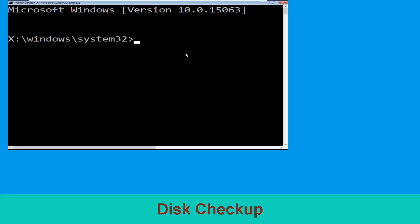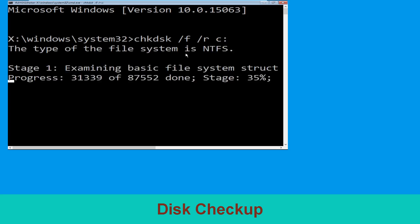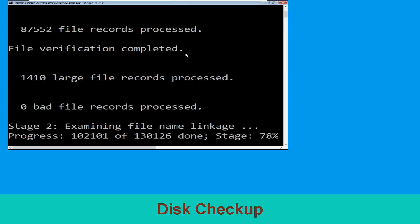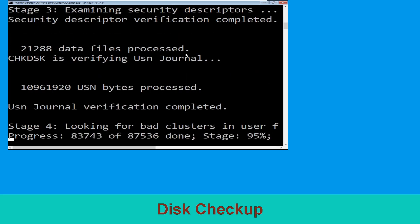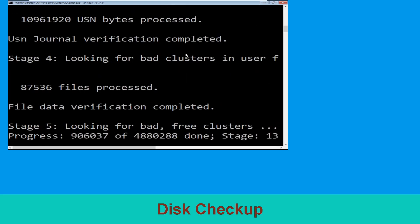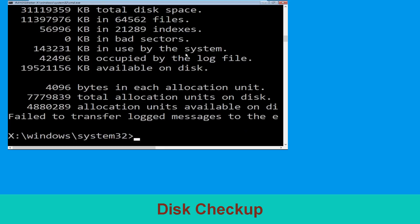Now type chkdsk /f /r c: and hit enter. Then we need to wait for some time to complete the process. Once done, move to the next step.